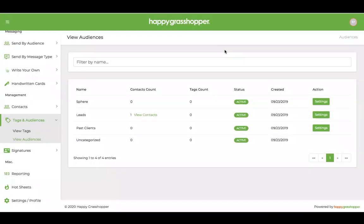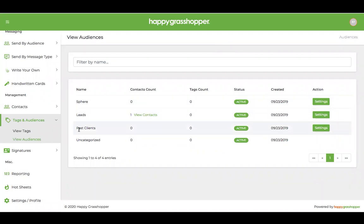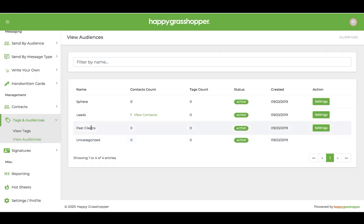Inside your account you have two ways to categorize your contacts. The first being that overall category of their audience, which we have your sphere, leads, and past clients. We do include an uncategorized audience, and that's really left in place for things like vendors or other agents, those contacts that don't necessarily fall into your three main hubs.